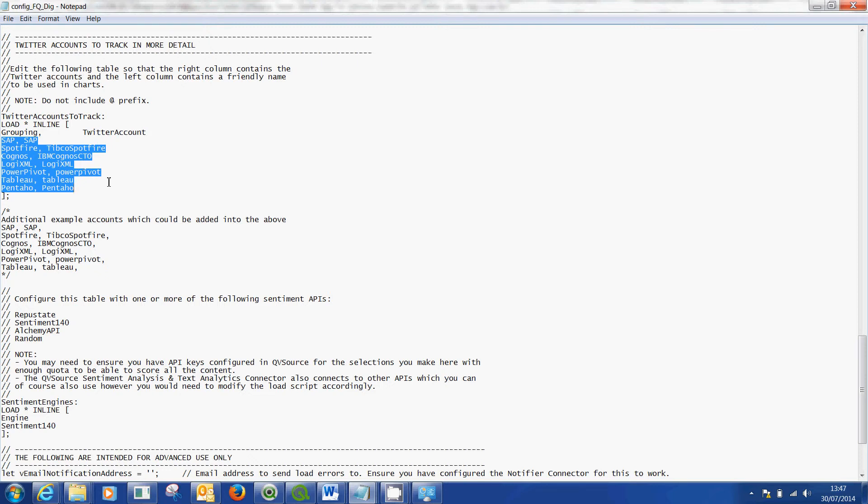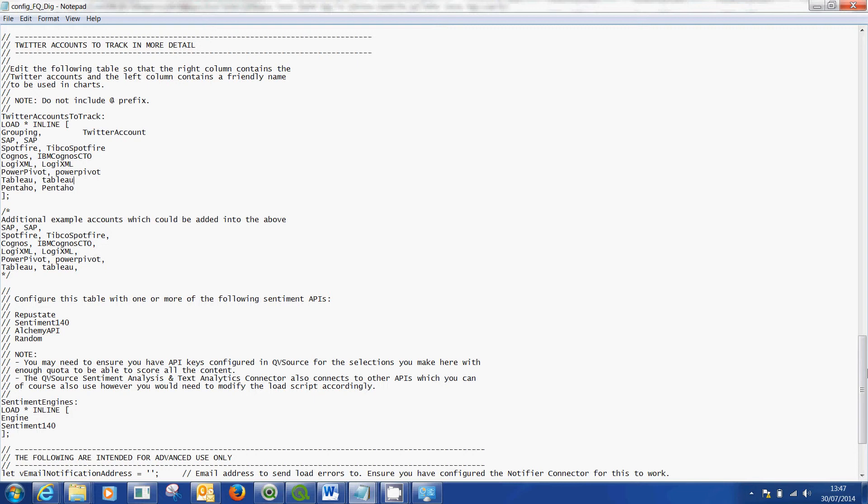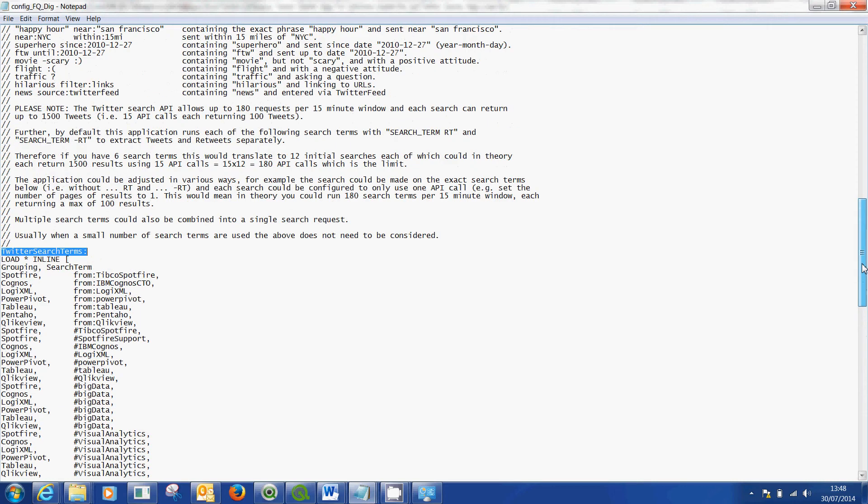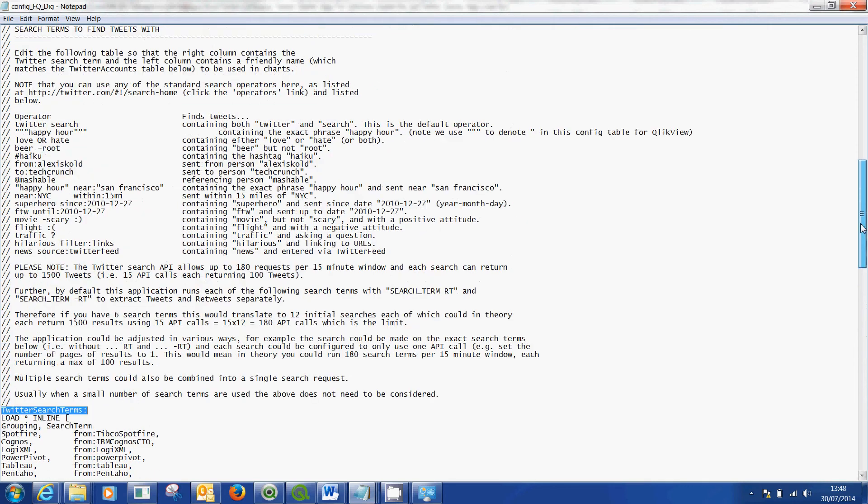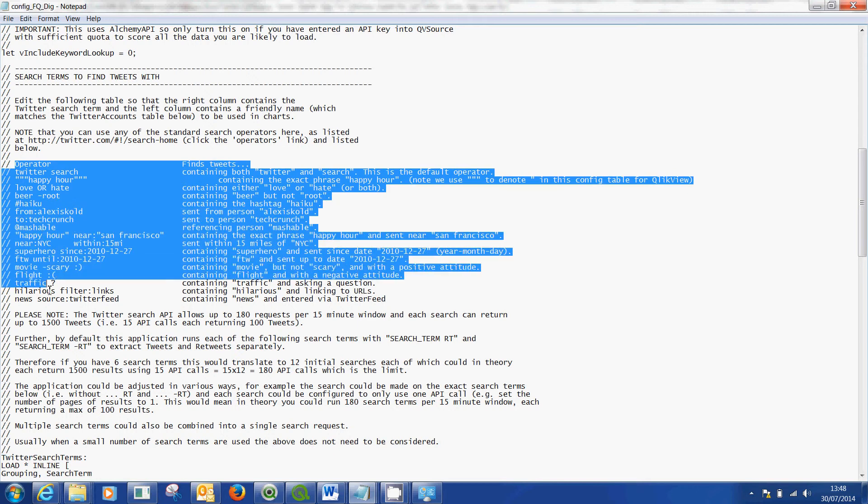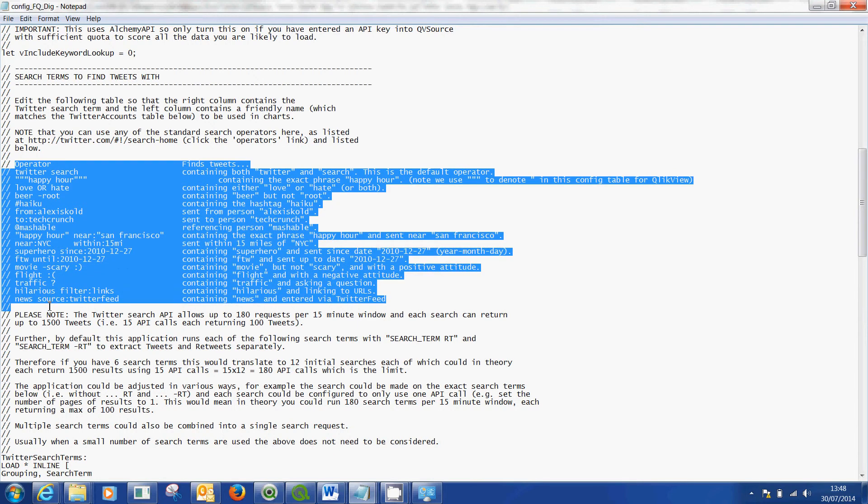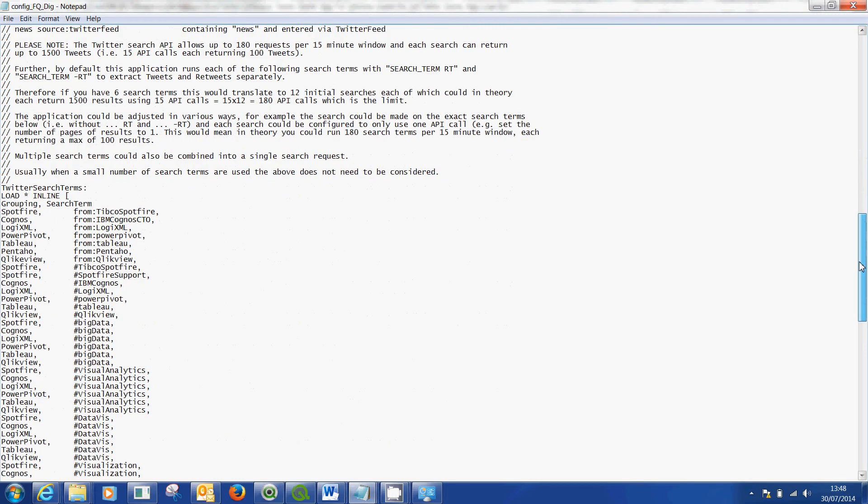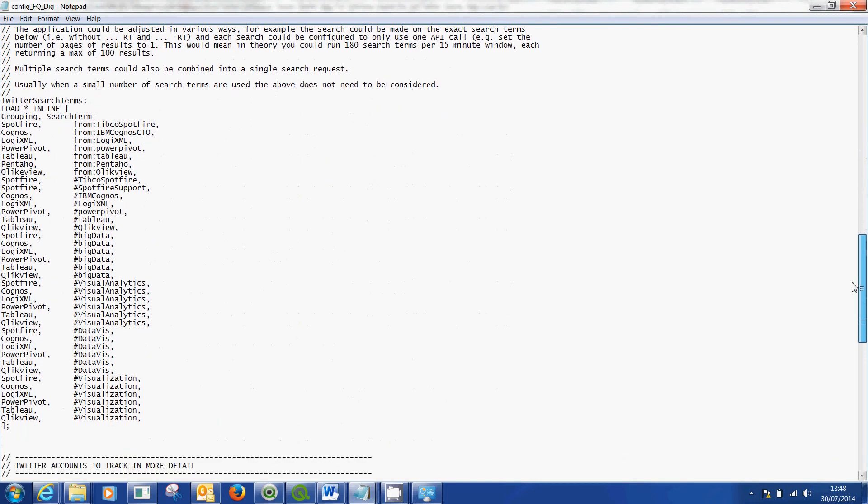What happens after that, although they've put it at the top of their file, is that you will now go into this one which is Twitter search terms. These are the search terms to find tweets with and again you can customize it to really look up a lot of different search criteria. So what I've done is, same thing: grouping and search term.